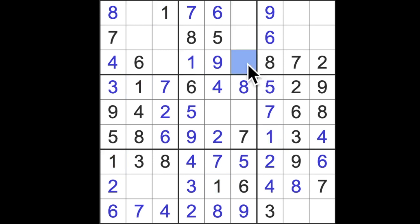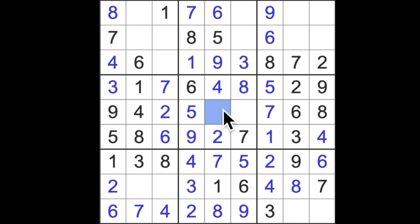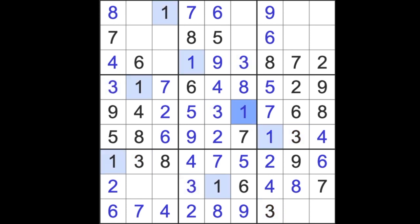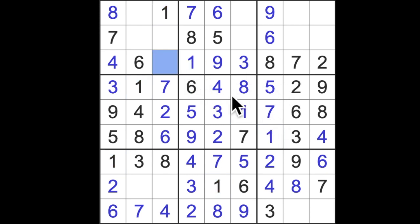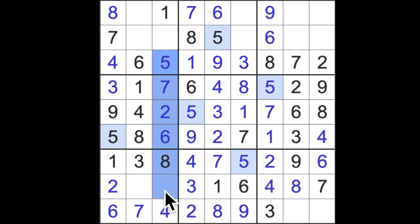We just need a one for this column and we already know this is two and four so we can get this, it has to be a three. So three blocks down here, this will be a three. We just need a one here.